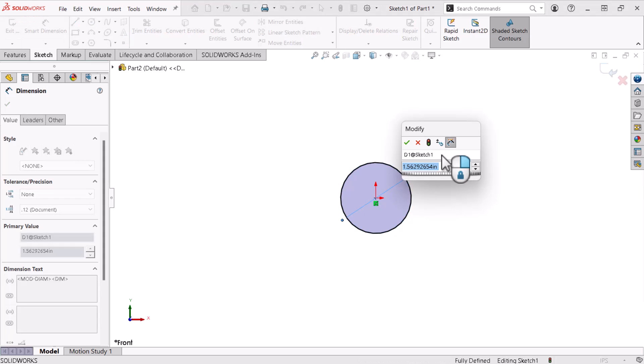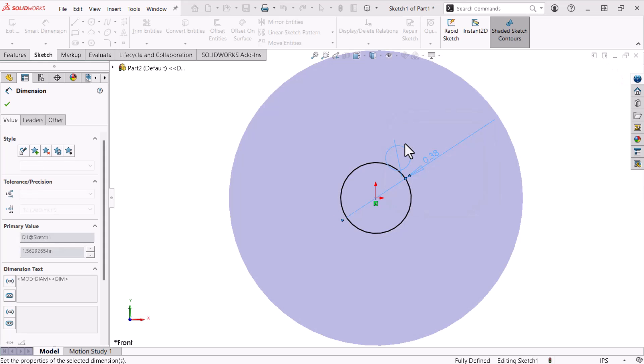A pop-up window appears, allowing me to enter the dimension's value. The diameter of the cylinder will be 3 eighths of an inch, so I'll enter 3 over 8. When I click OK, the circle resizes accordingly.